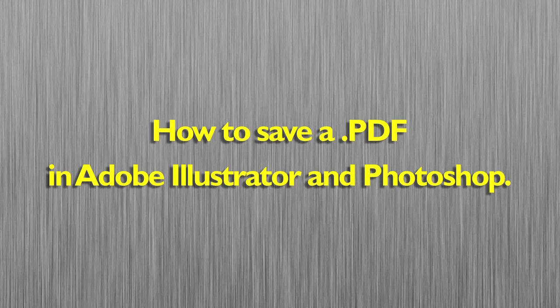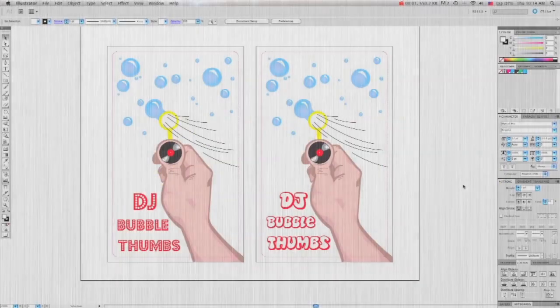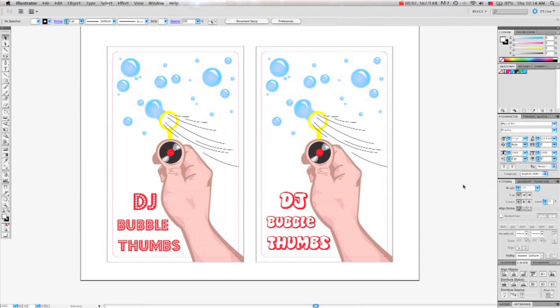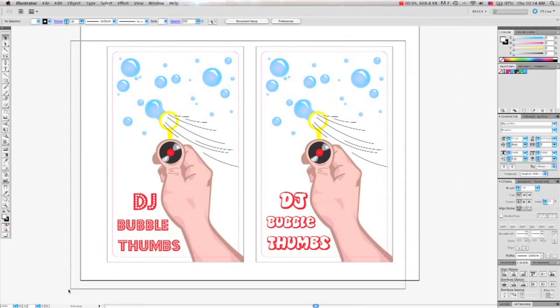How to save a PDF in Adobe Illustrator and Photoshop. Here we have an Illustrator file. It's all nice and vectorized.